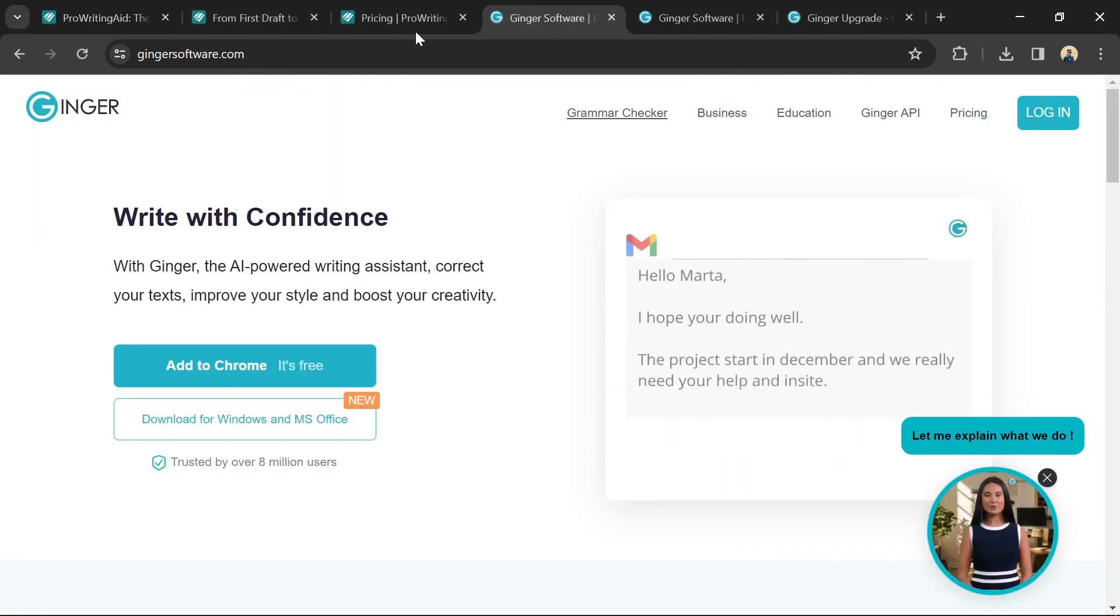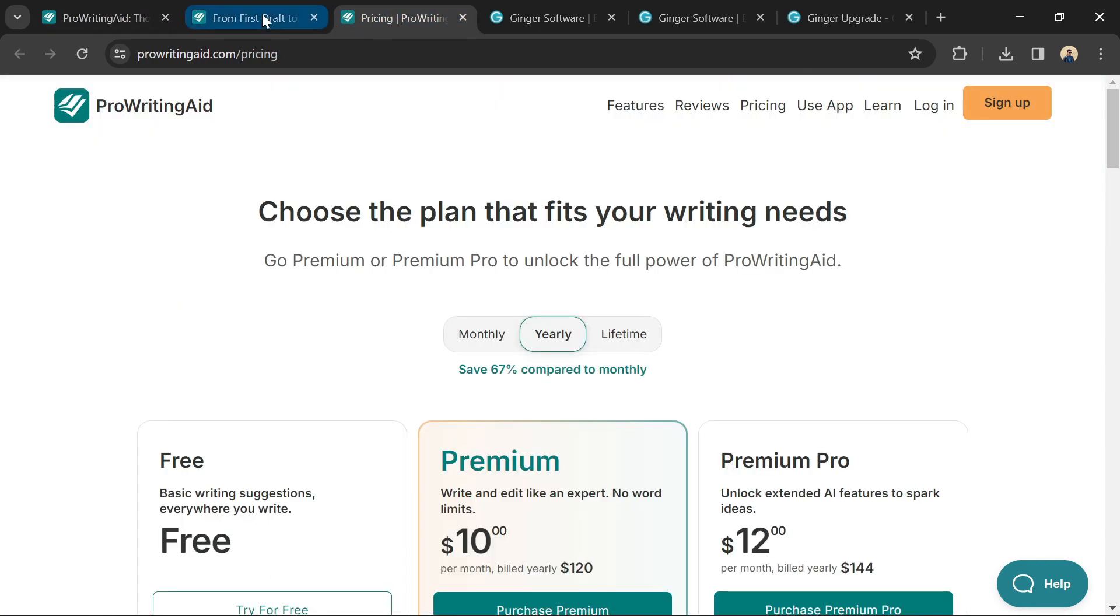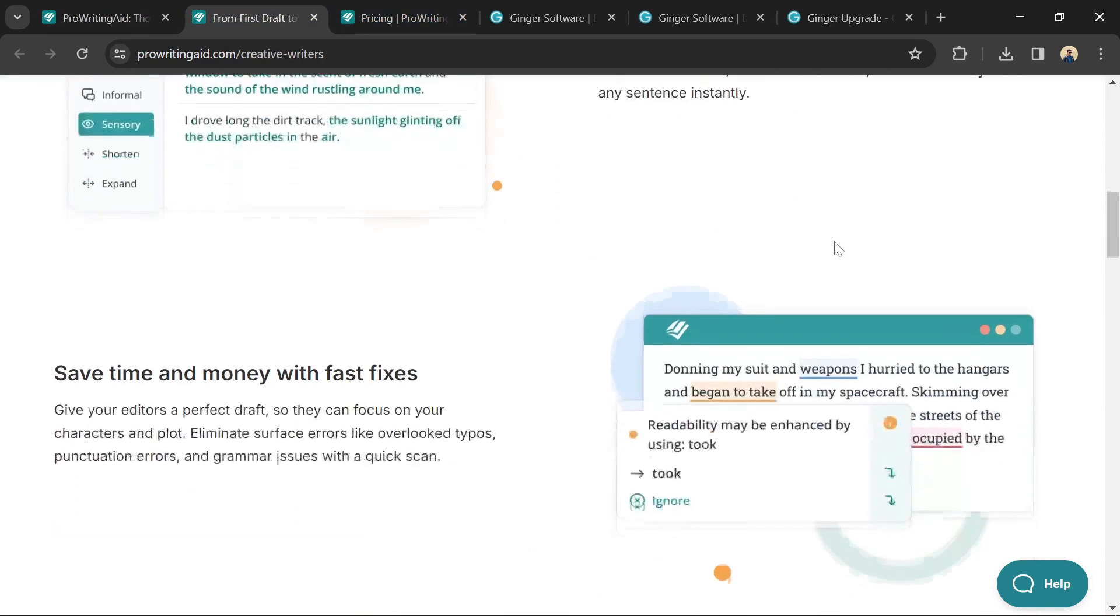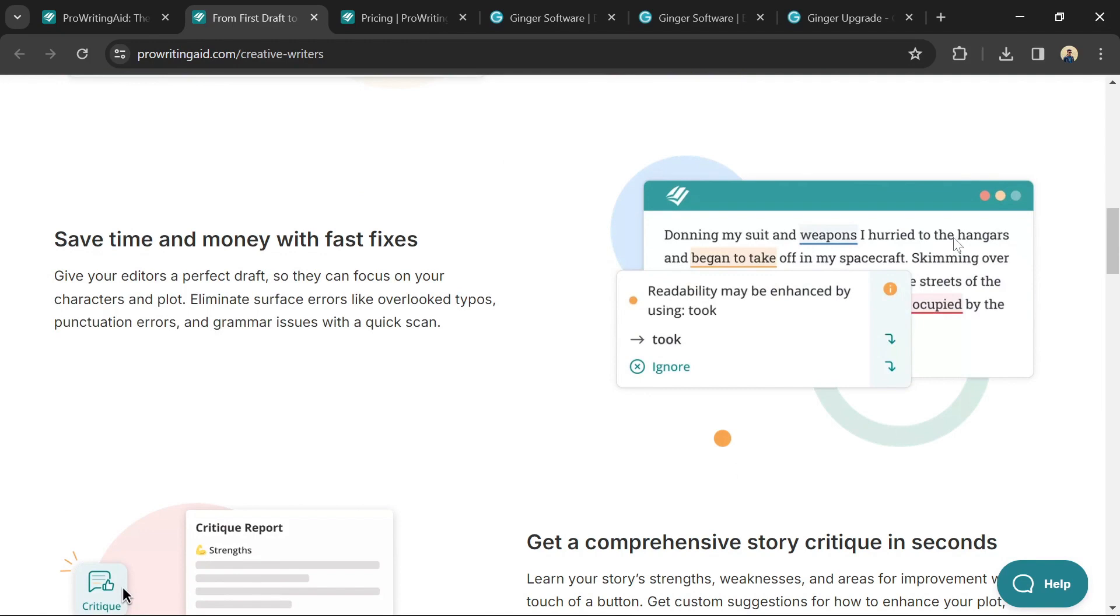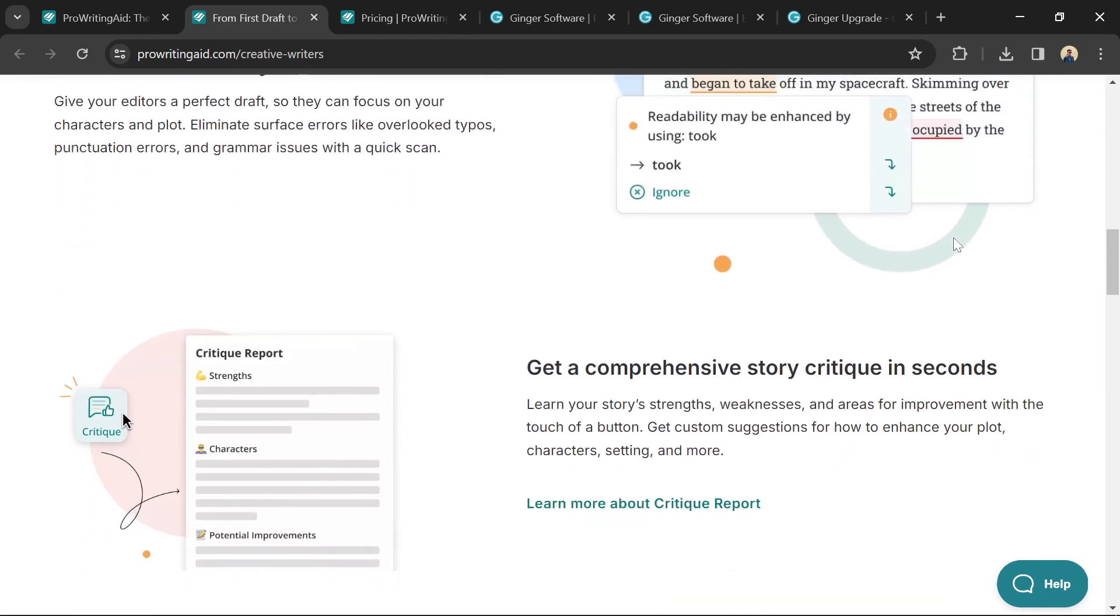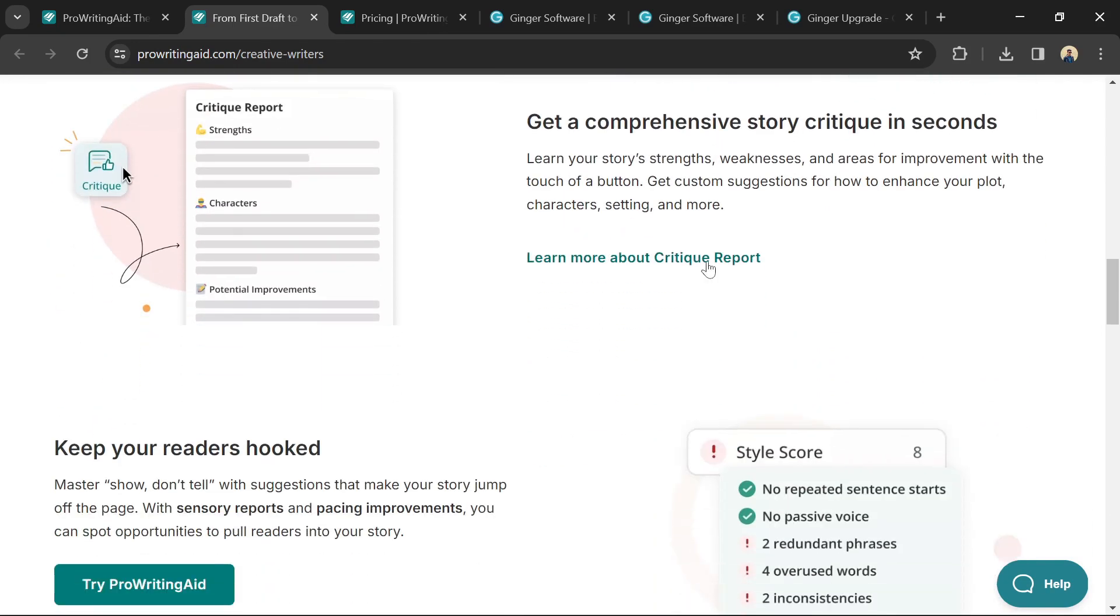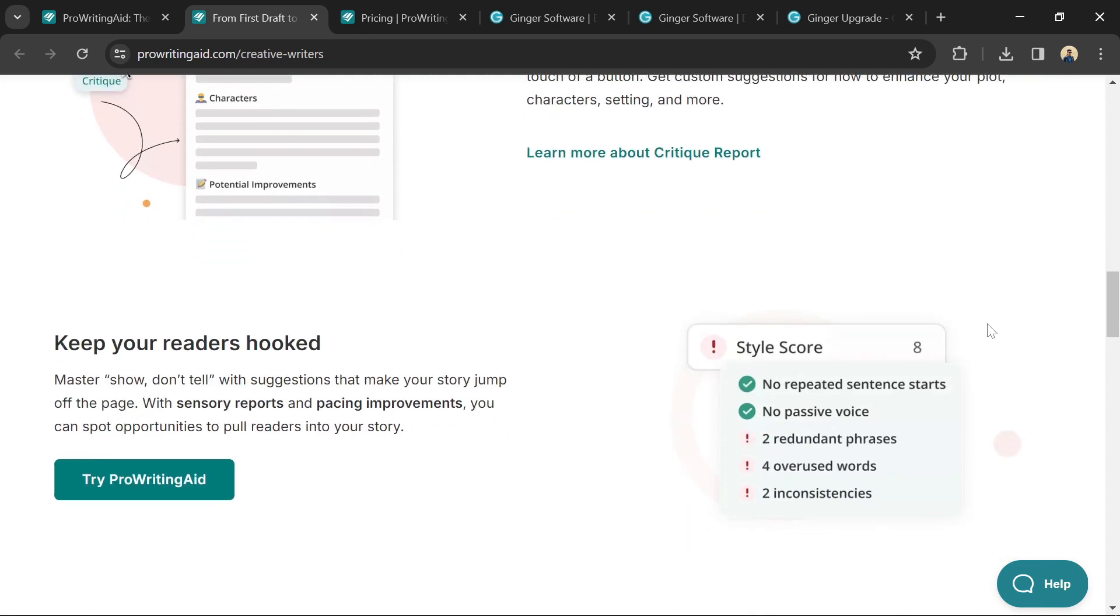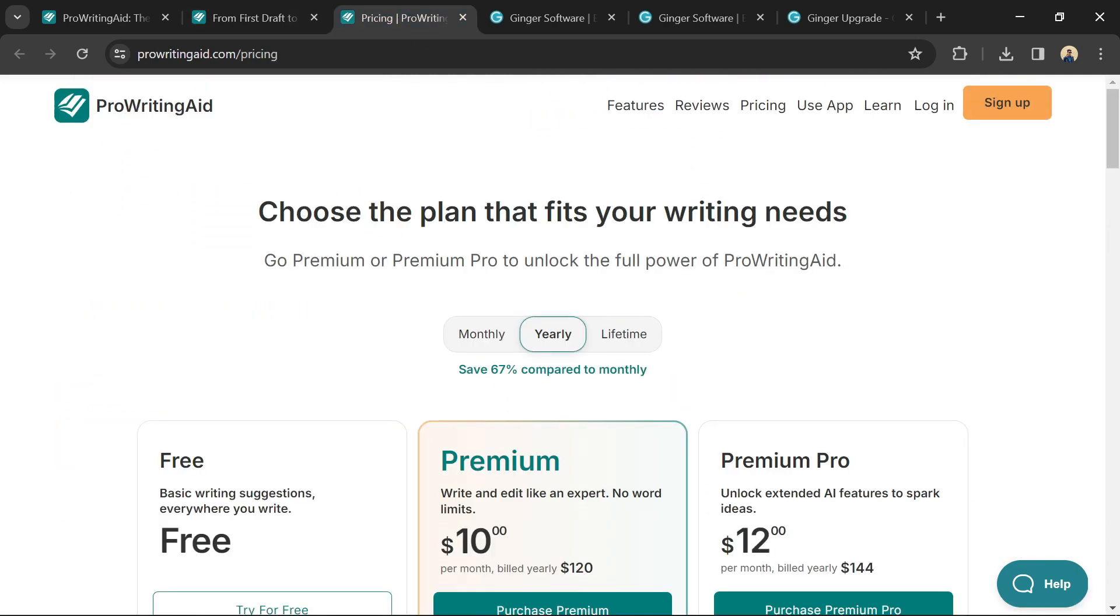ProWritingAid offers more in-depth analysis with 25 reports covering grammar, style, clarity, and overused words. It provides suggestions to improve sentence flow, vary vocabulary, and identify cliches. However, the interface can be overwhelming for beginners, and subscription plans can be pricier than Ginger.